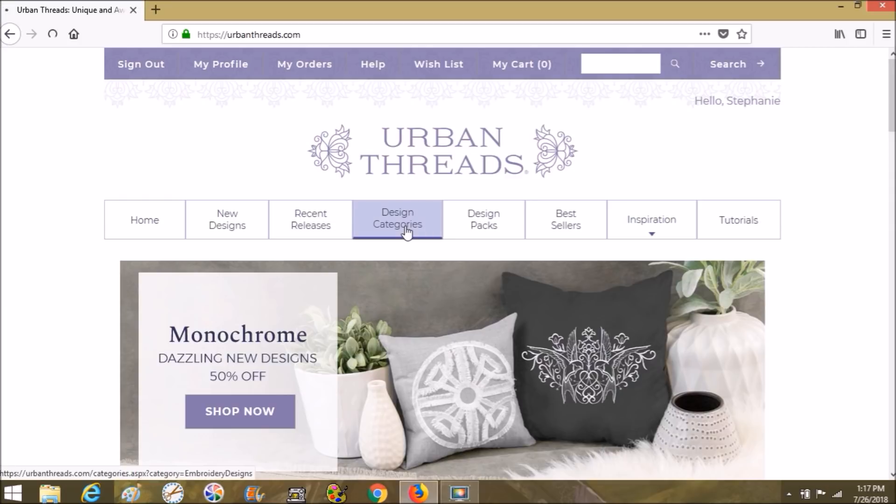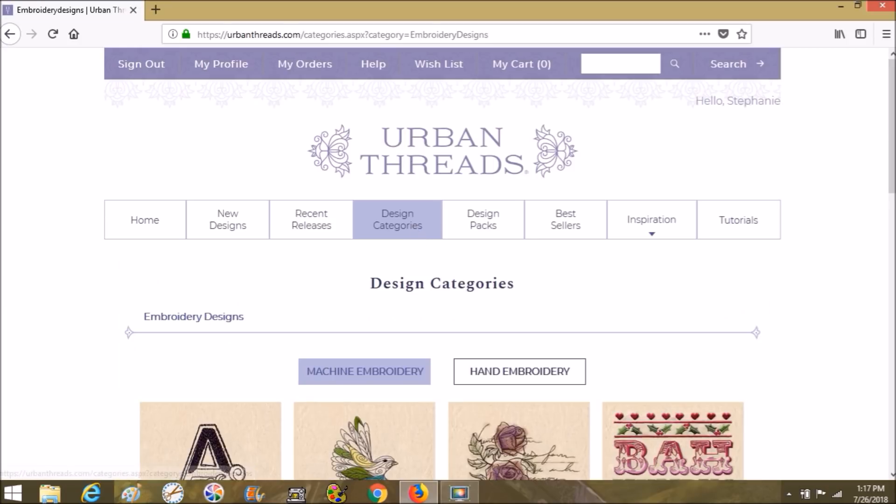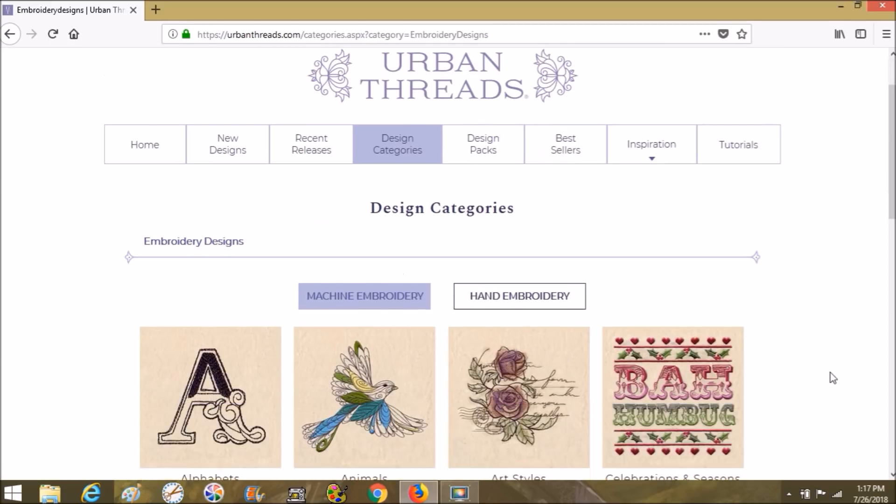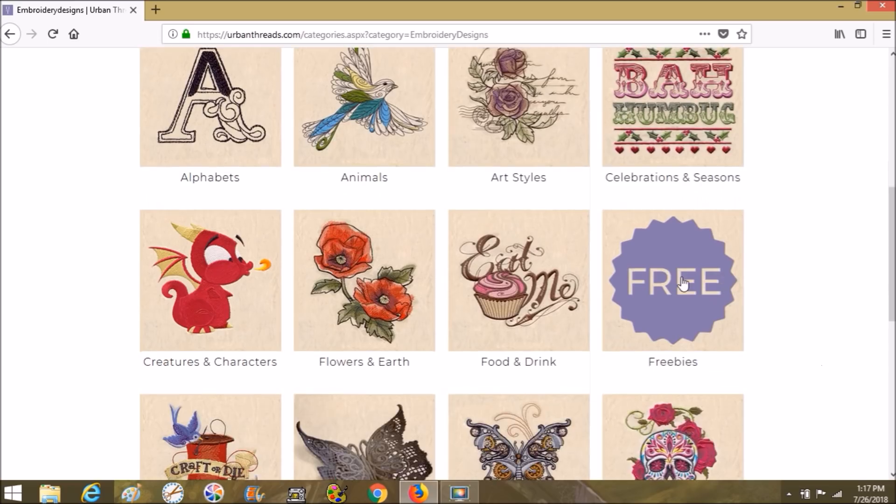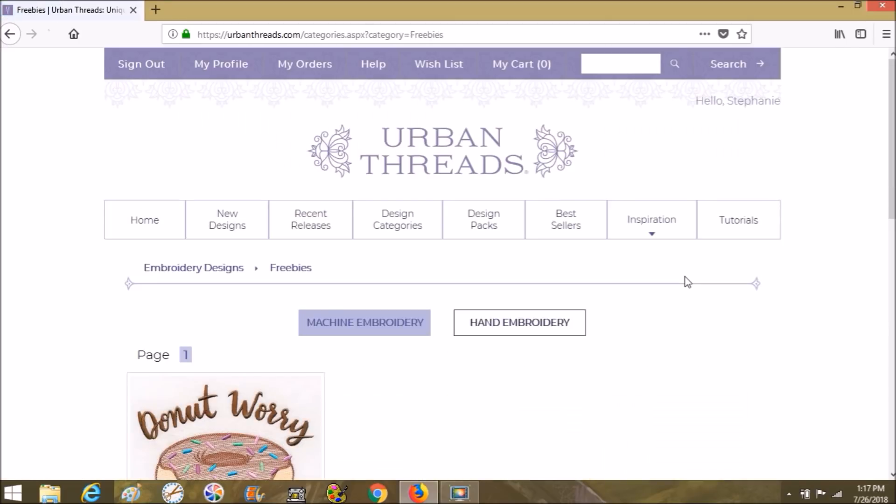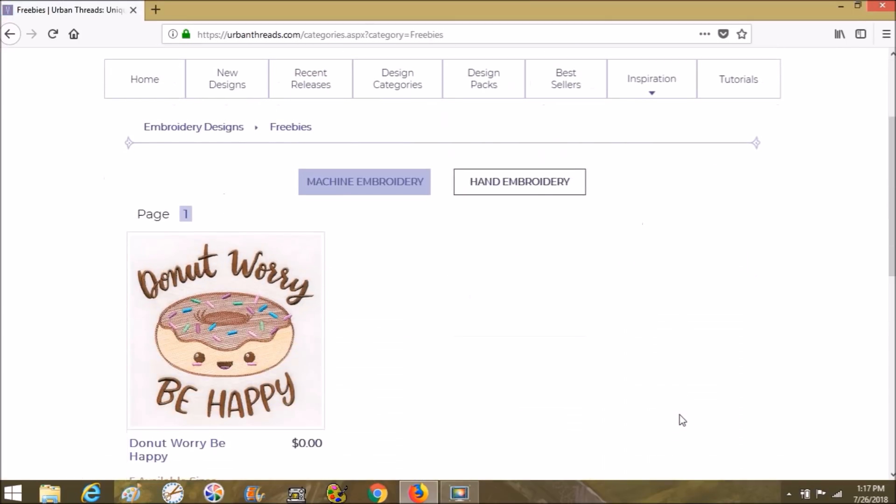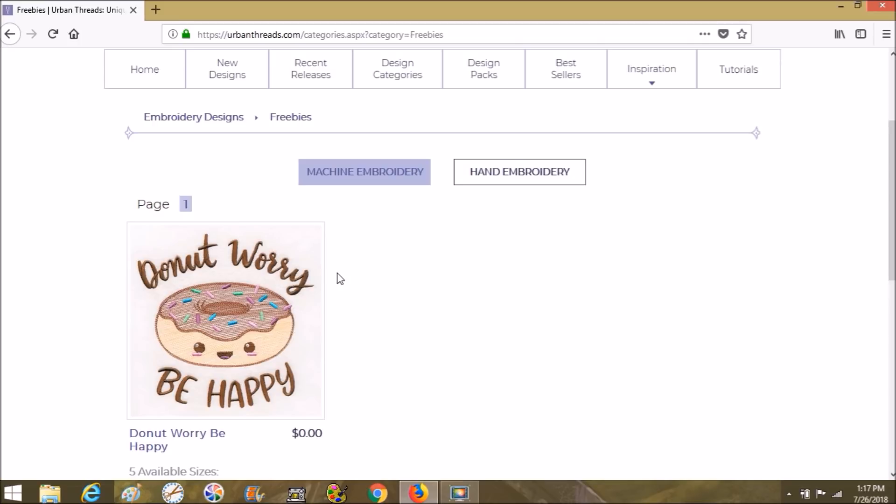You want to go to Design Categories down to the Freebies, and don't forget to check around the rest of their website.